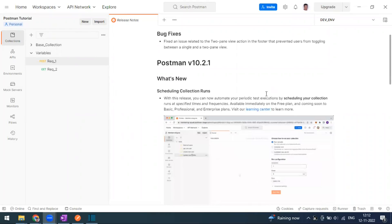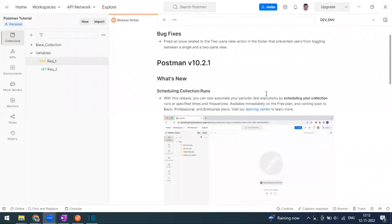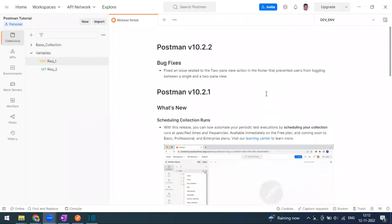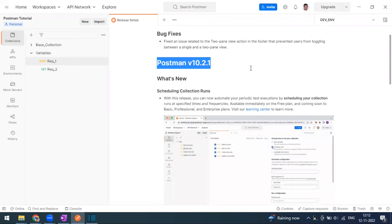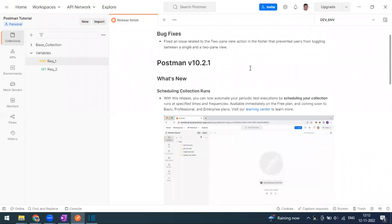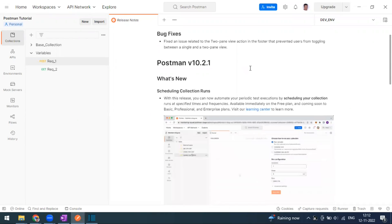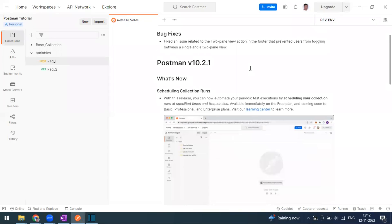Welcome to another video of Postman update series. This is Postman version 10.2.1, so what is new in version 10.2.1? Earlier we were running our collections by going to the collections and running them manually through the Newman.